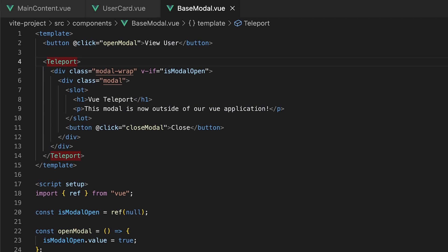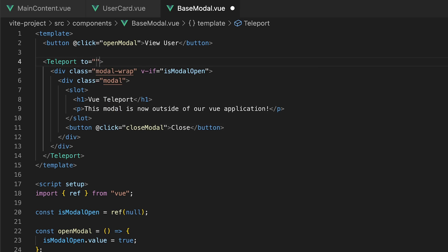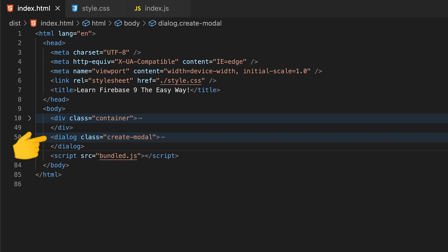The component also accepts a required prop of 'to', which specifies where you want this to be teleported. In our case, we can just specify the body. This might sound familiar as in a project without any framework, we usually position modals or pop-ups just before the closing body tag.